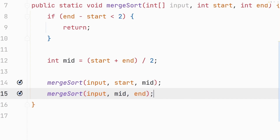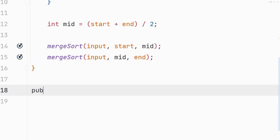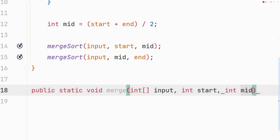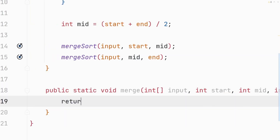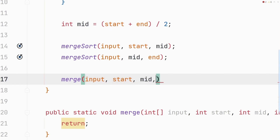Once we split the entire right side, we want to merge the arrays back together in sorted order. So we create another method called merge and pass it an integer array along with the start, mid, and end indices. We call it at the end of mergeSort, passing the input array along with those indices.